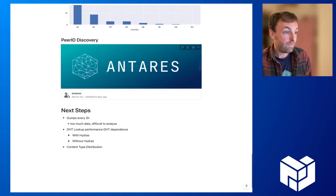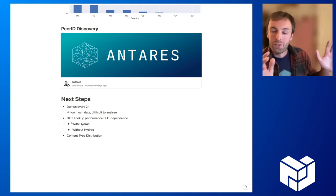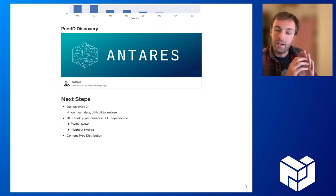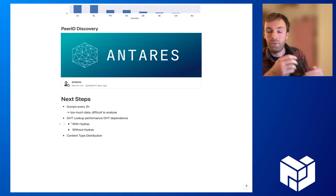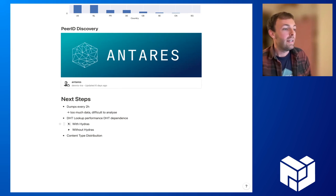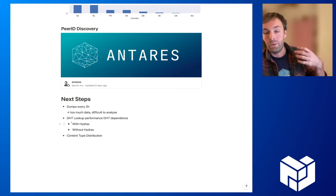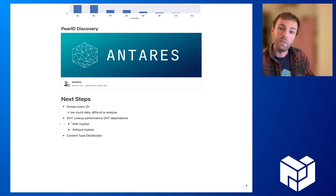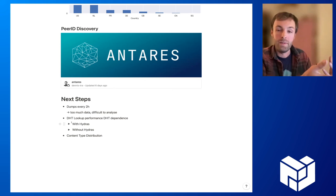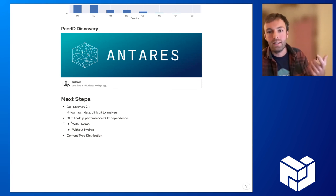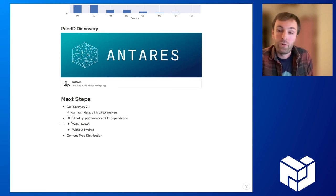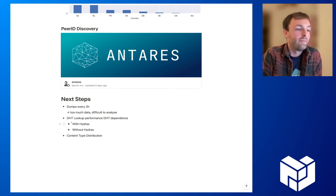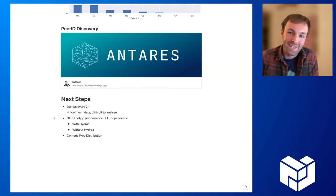We are also looking at the dependence for content retrievals and content publications. Right now, we are running experiments where we exclude Hydras from content retrievals and content publications and just check how the performance differs there. Yes, so these will be the next steps.